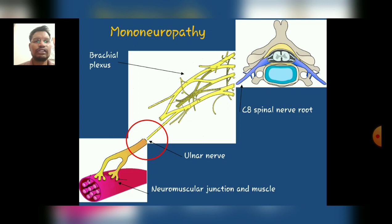Continuing our topic with mononeuropathy: as you see in the diagram, this diagram represents when there is a nerve lesion or compression at a single nerve fiber, resulting in mononeuropathy.